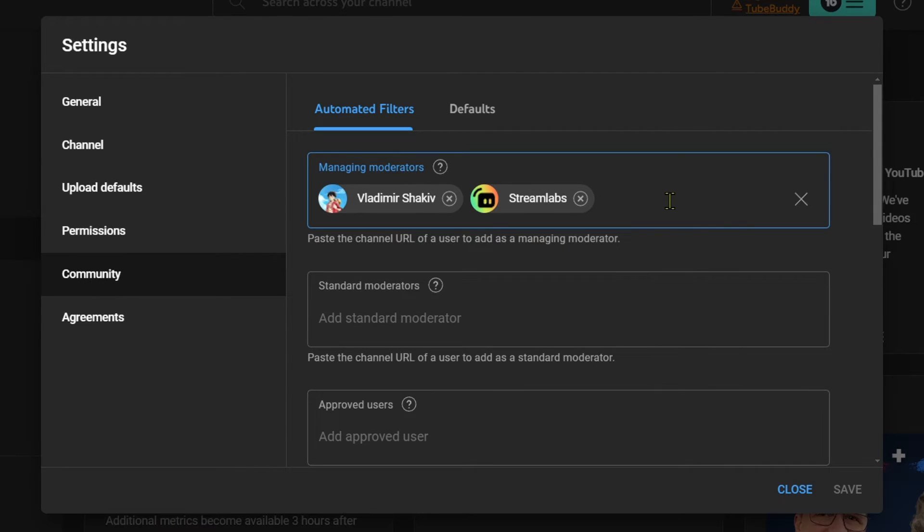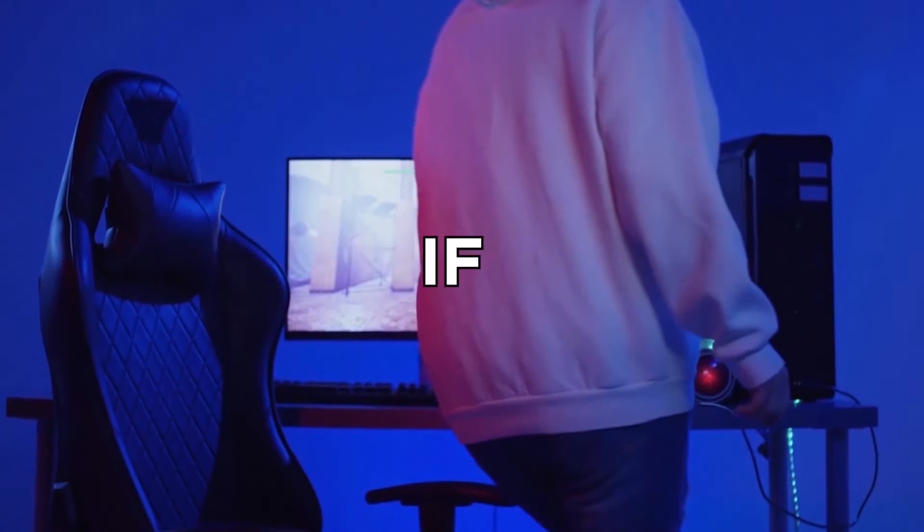And yep, that is basically how you're going to add mods here on your YouTube live stream.